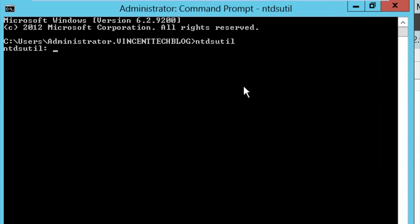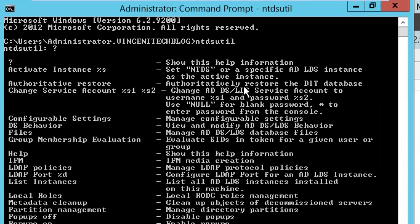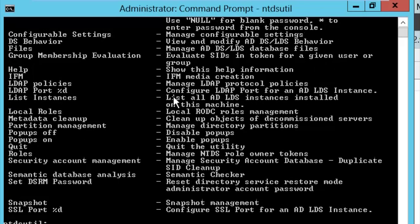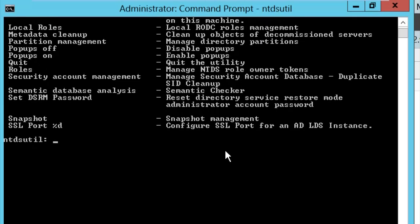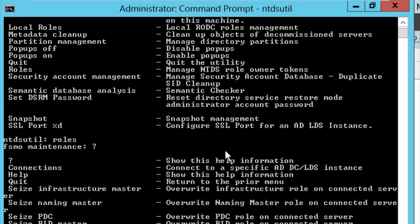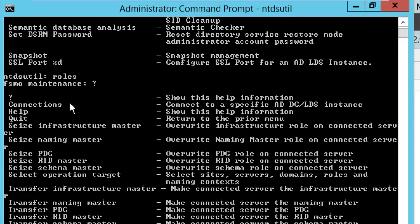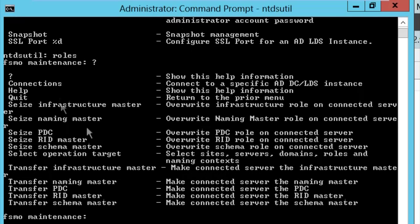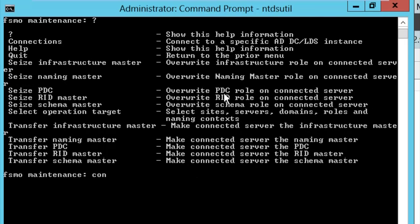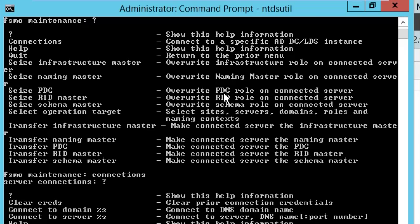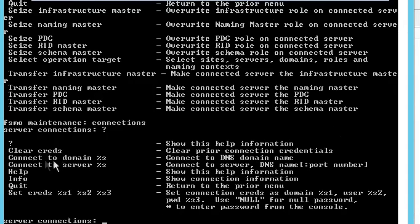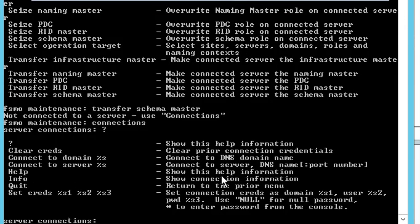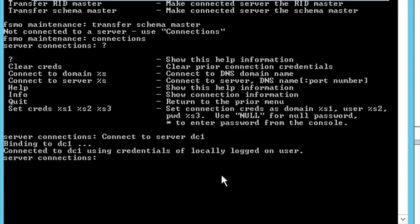Open CMD as administrator and type ntdsutil. If you type a question mark you can see all the available commands. What we want to do is work with roles, so type 'roles'. Then type 'connections' to connect to the target server. The command is 'connect to server dc1'. Once connected, it will confirm the connection was successful.